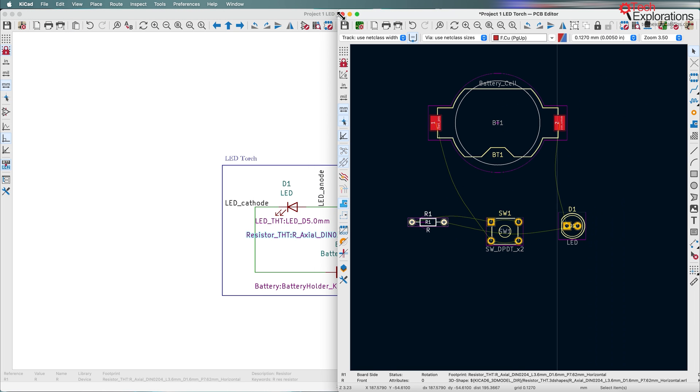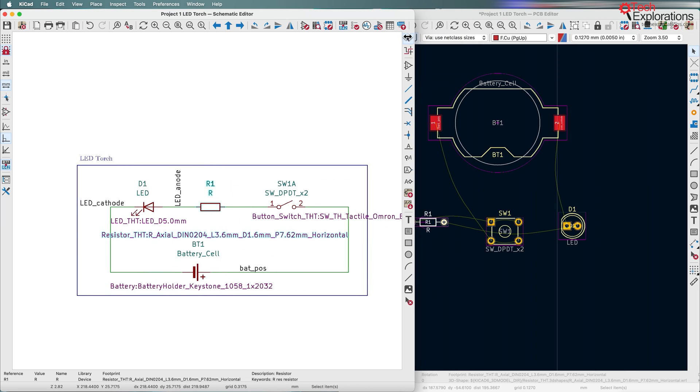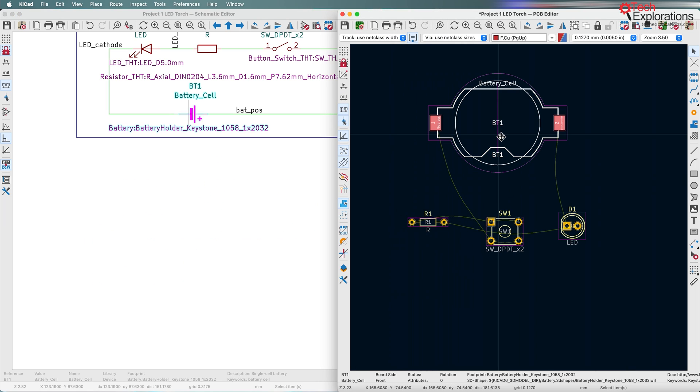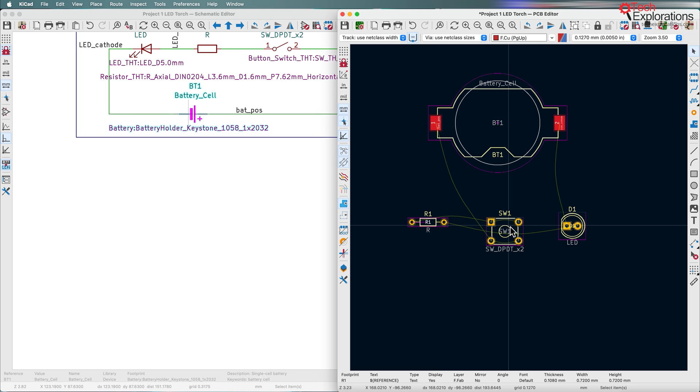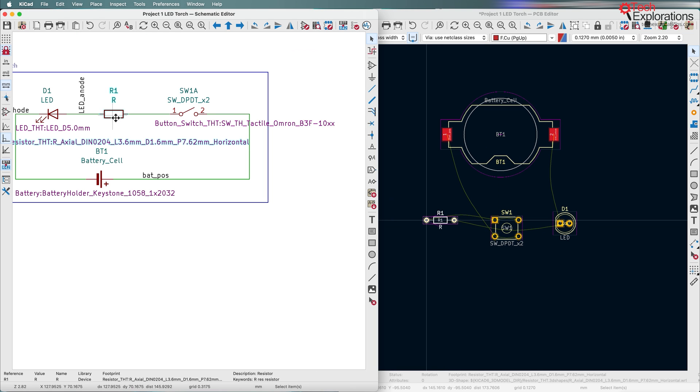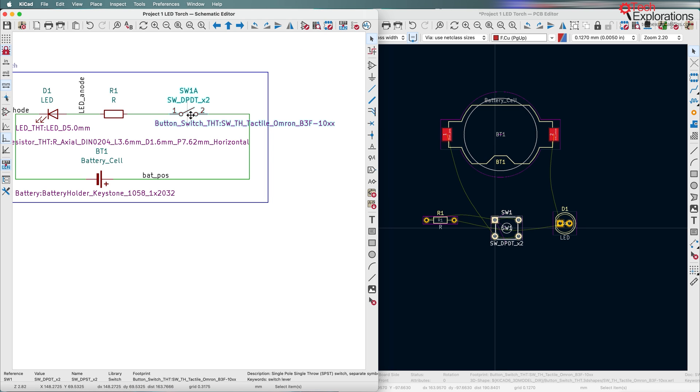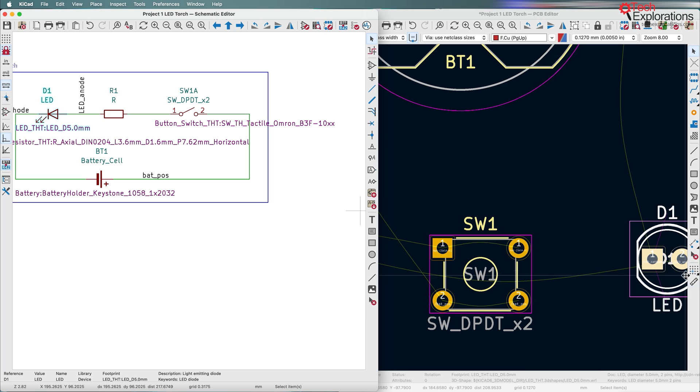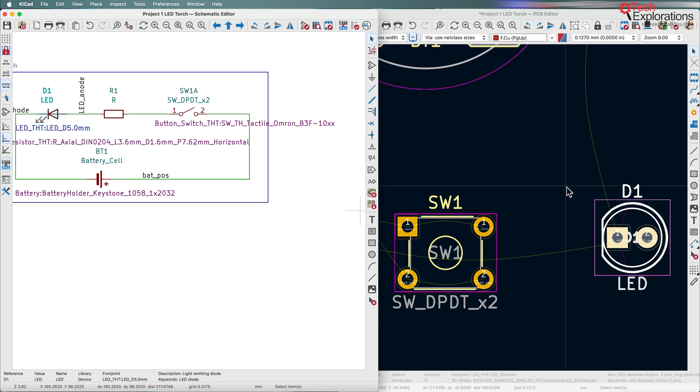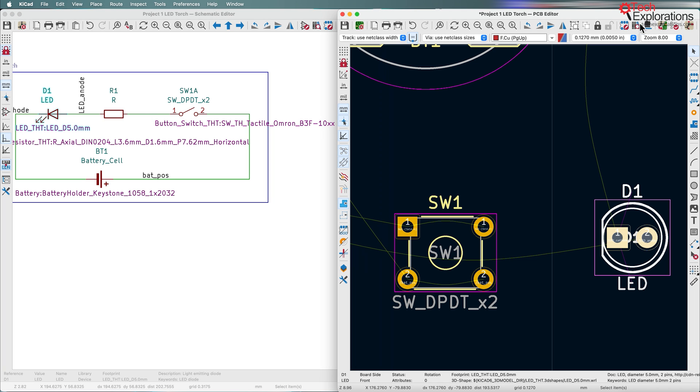An interesting thing to notice here is when I put these windows side by side, when I click on one of the items in one schematic, the corresponding item on the other editor, whether it is schematic or layout editor, also gets highlighted. So that way you can just use those two windows side by side to be able to navigate schematic and layout editors at the same time.